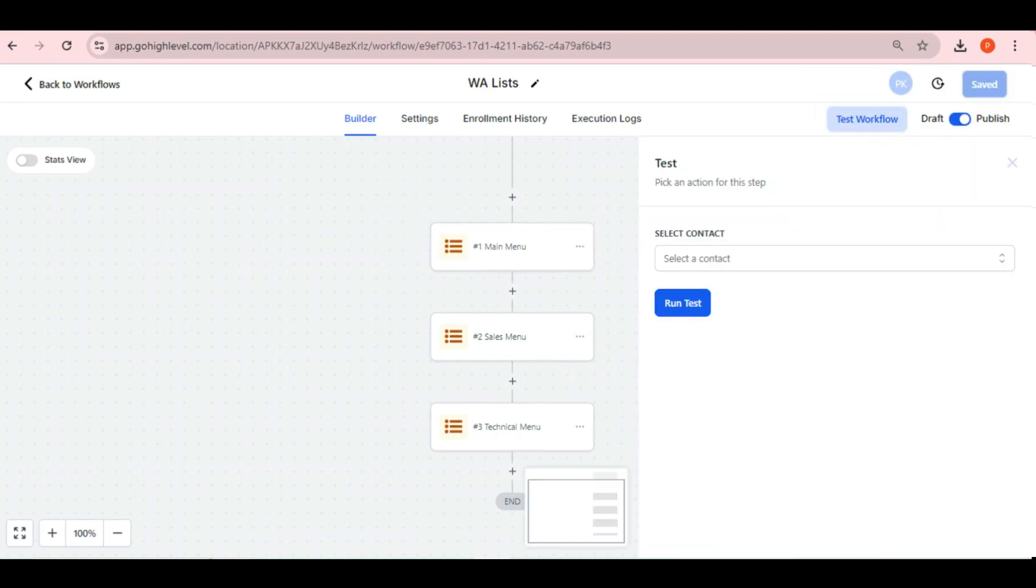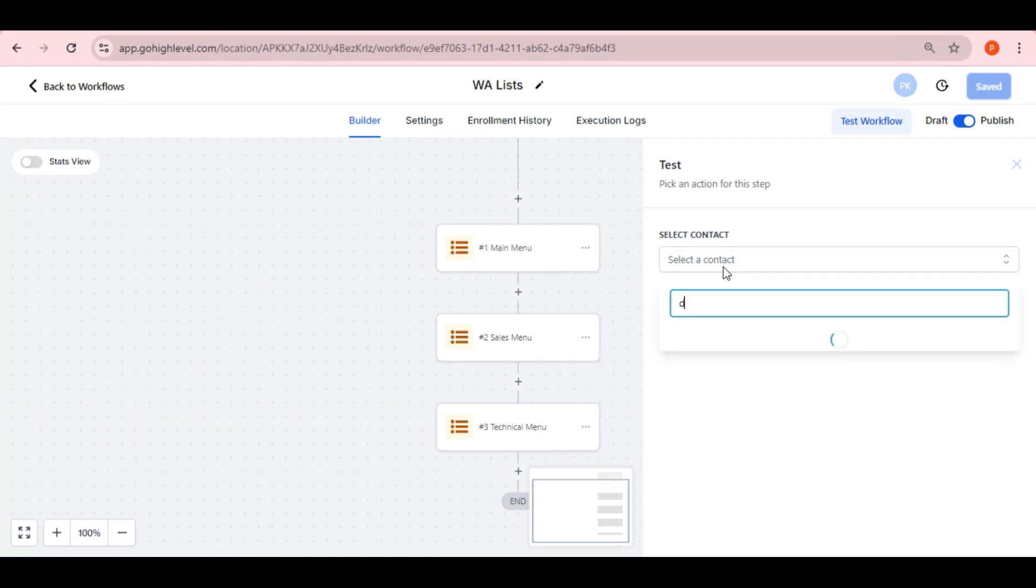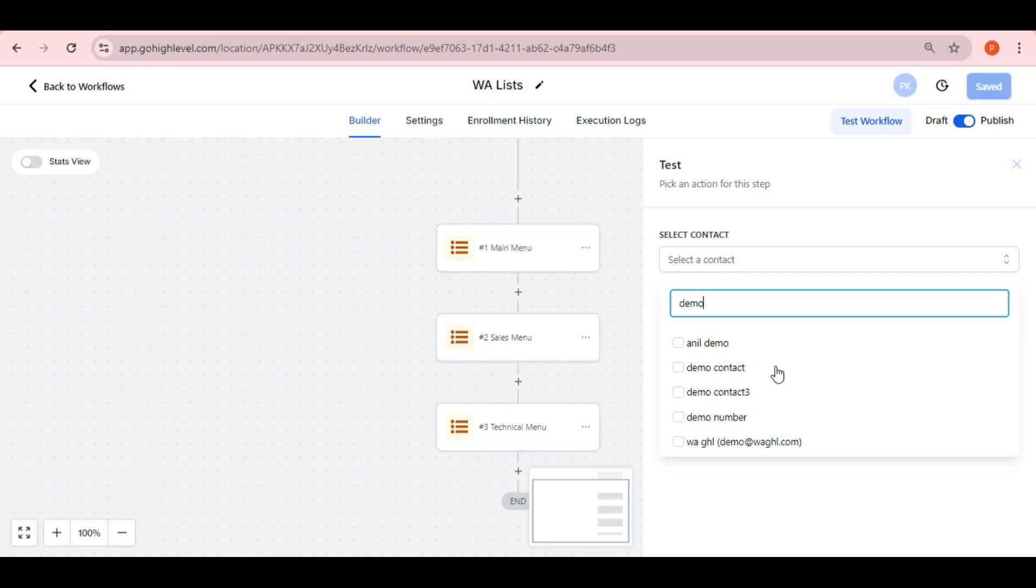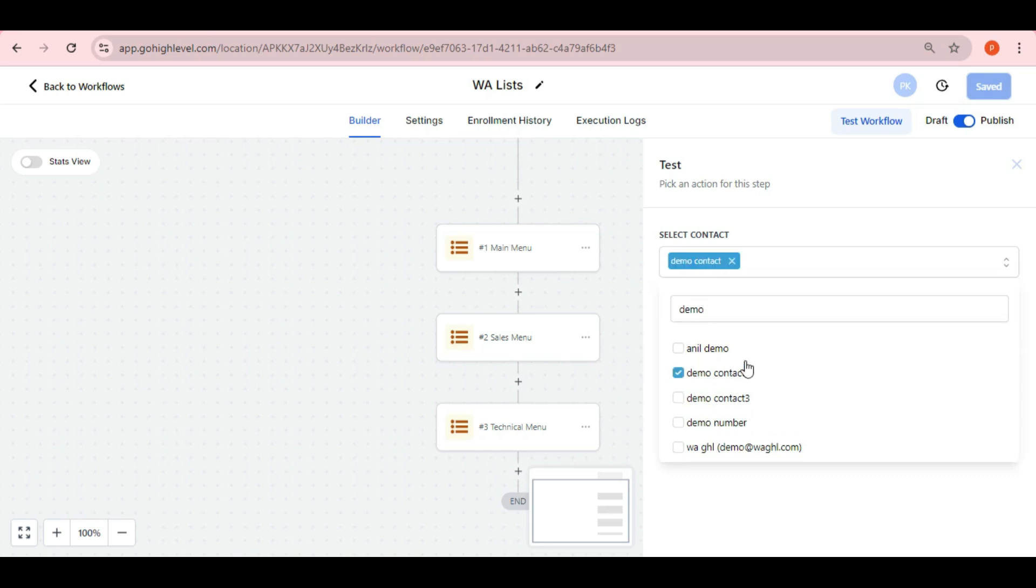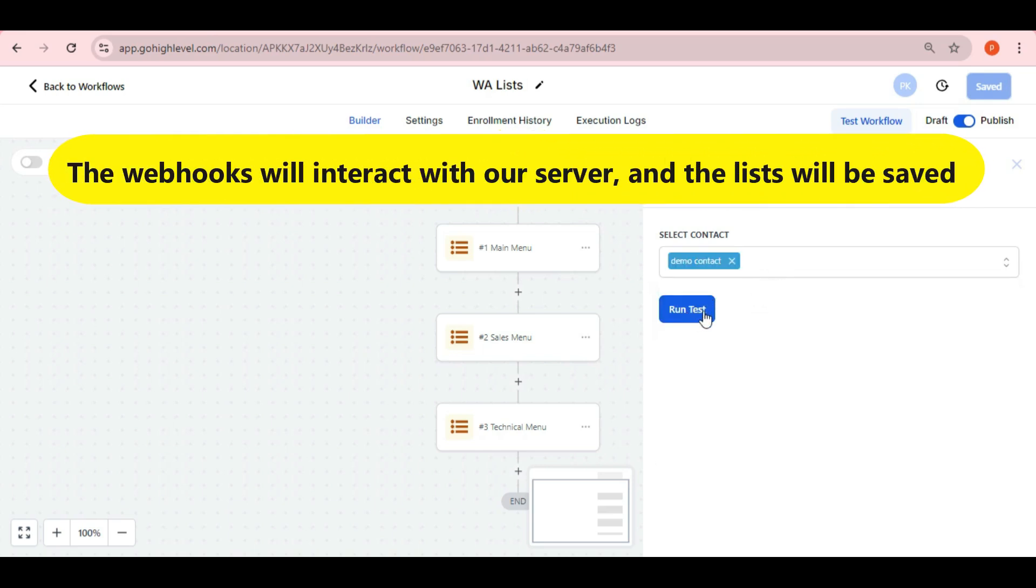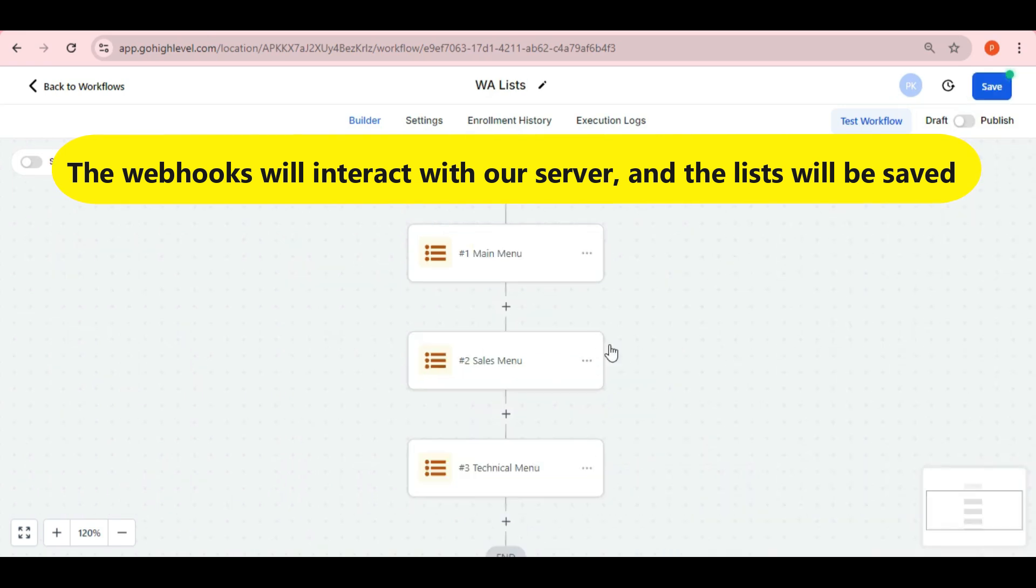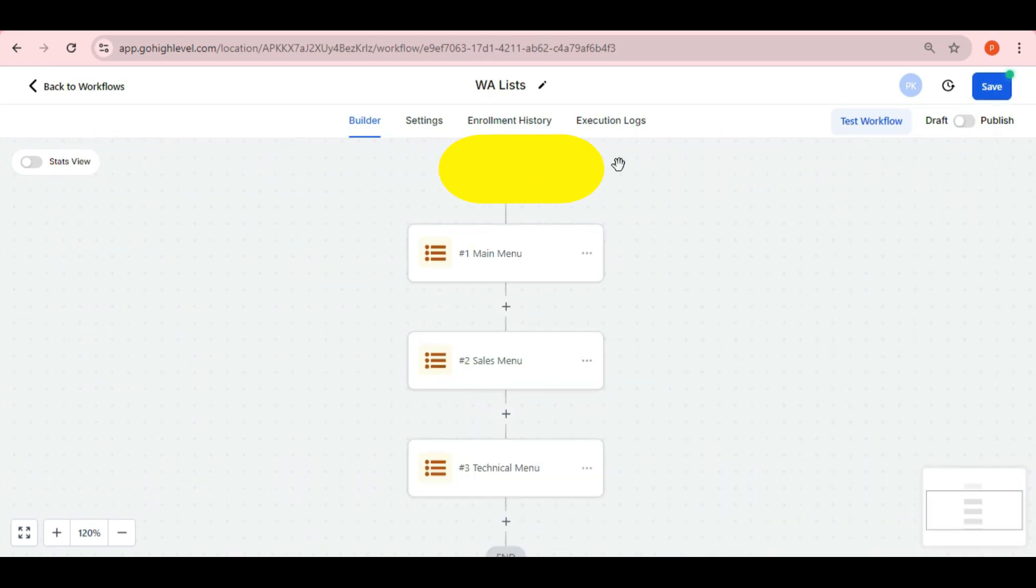You can test this with any contact. It doesn't have to be your own or a demo contact because the list won't actually be sent. Instead, the webhooks will interact with our server, and the lists will be saved there. Now, let's run the test.